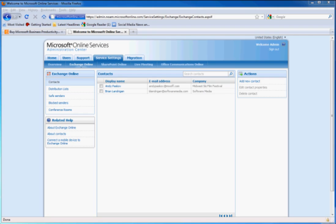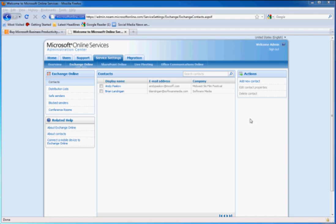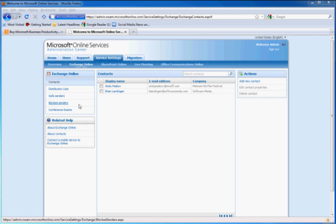The next great feature included as part of your BPOS trial is Exchange Online Services. We'll navigate over here to the Exchange Online tab. And the first thing that pops up is our Global Address Book. Here we can create new contacts that everyone in your network will be able to see when they log into their online Outlook Web Access. You have a lot of options here, like controlling distribution lists, safe senders, block senders, and creating conference rooms.